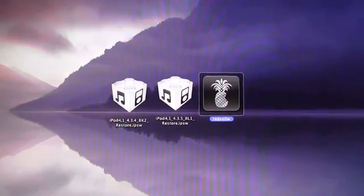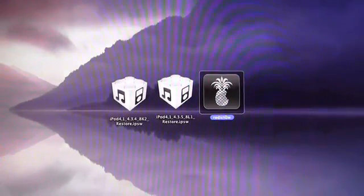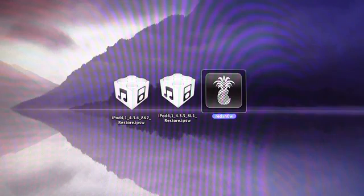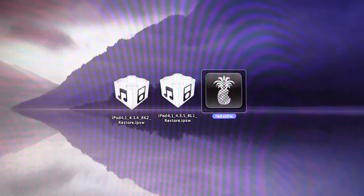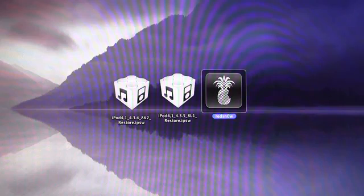Hey YouTube, it's ICU, and today I'm going to show you guys how to jailbreak iOS 4.3.5 for your iPhone 4, 3GS, iPod Touch 4th and 3rd generation, as well as the first iPad.